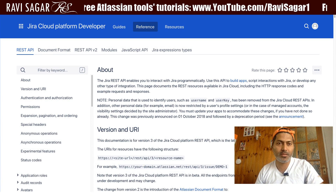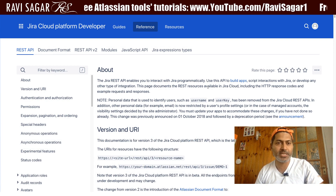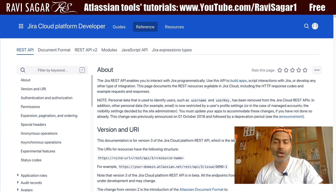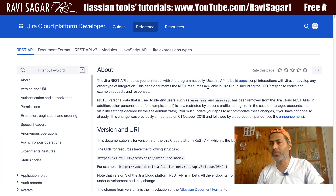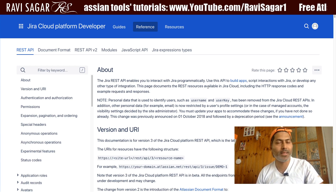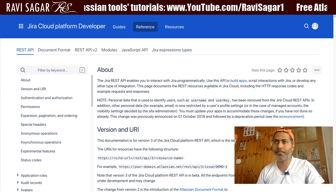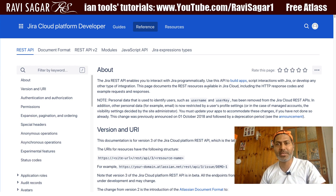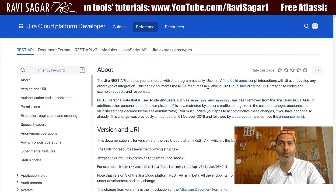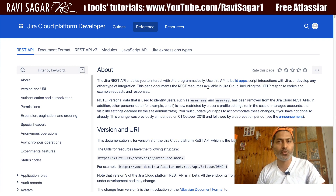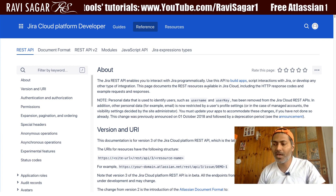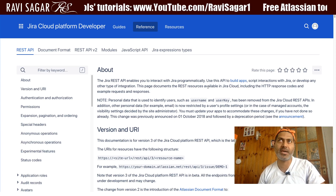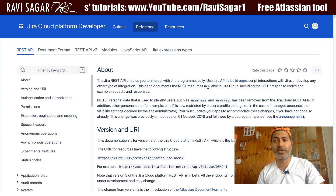As you can see, this is the documentation for the Jira Cloud REST API. If you want to do some automation, or if you want to programmatically create something in Jira or pull out some information from Jira, you can definitely use the REST API. Right now I'm showing you the REST API for cloud, but for server it is more or less the same.